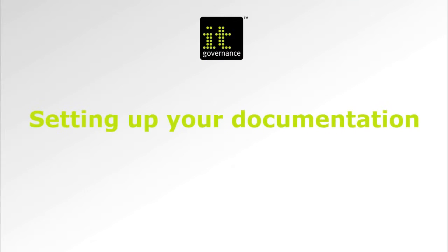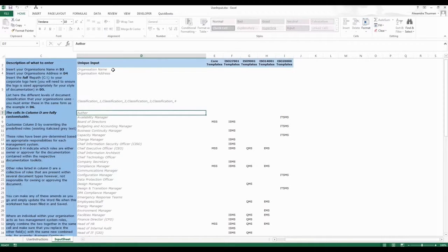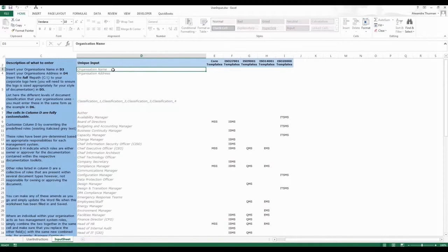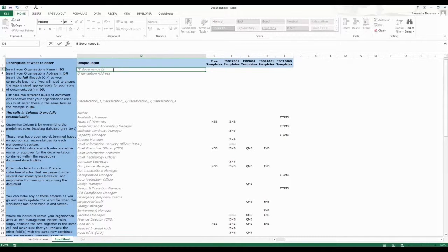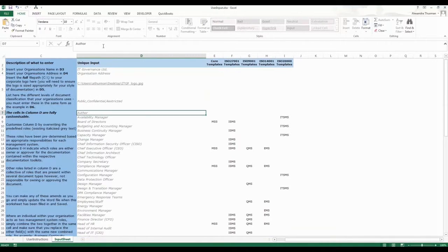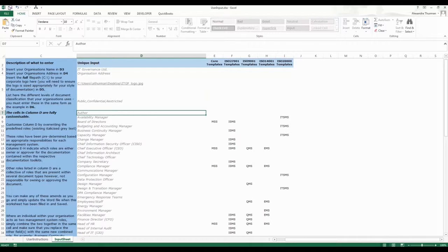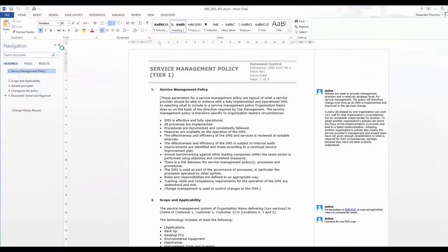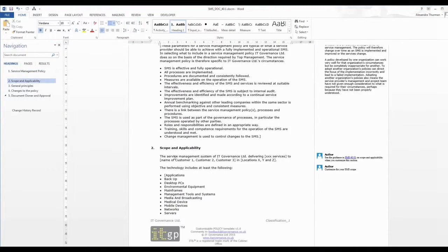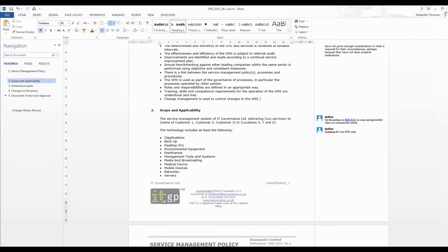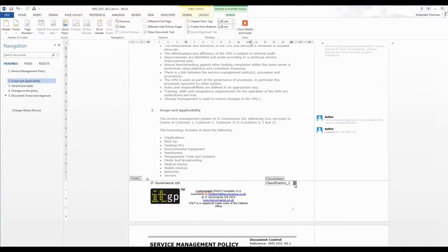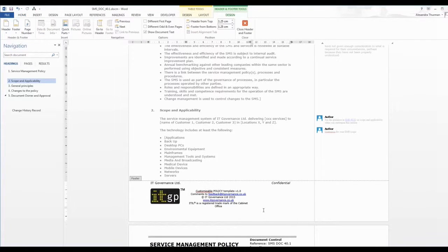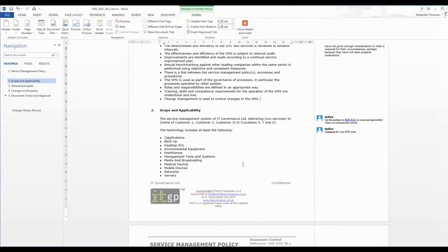Setting up your documentation: The user input worksheet enables you to set up bespoke fields to create customized documentation specific to your organization. This function means you can save time by personalizing all of your documents with your company name and logo and setting your classification levels in one go without having to make the same changes to each document.